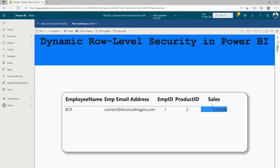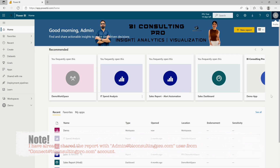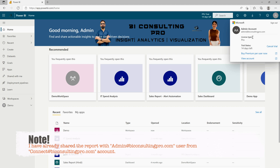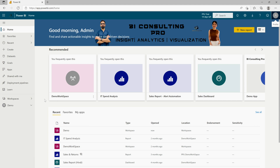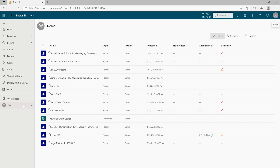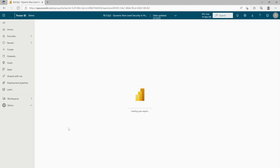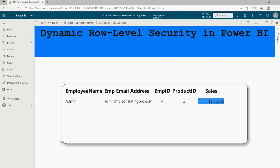Now I am going to log into my other account — admin@viconsultingpro.com — and see what data appears there. I've now logged in to admin@viconsultingpro.com, as you can see in the top right corner. Going to my demo workspace, here is the RLS Episode 2 Dynamic Row Level Security report. I can only see the data corresponding to me. This confirms the dynamic row level security is working — each user sees only their own data.